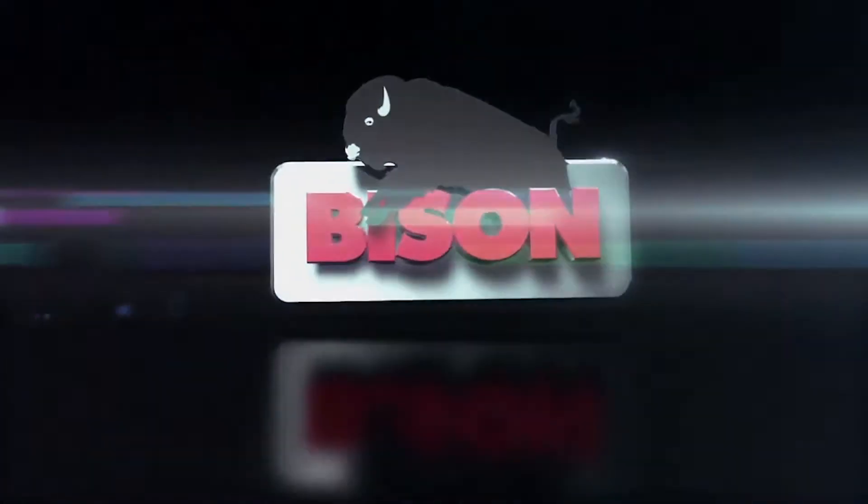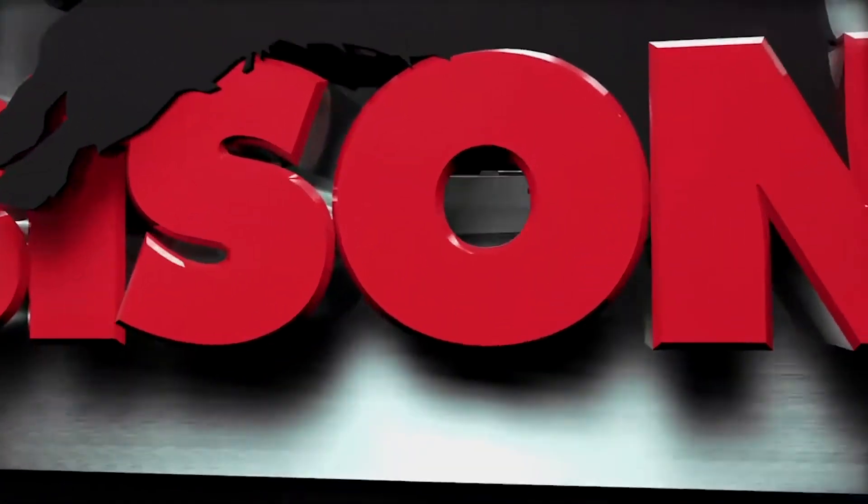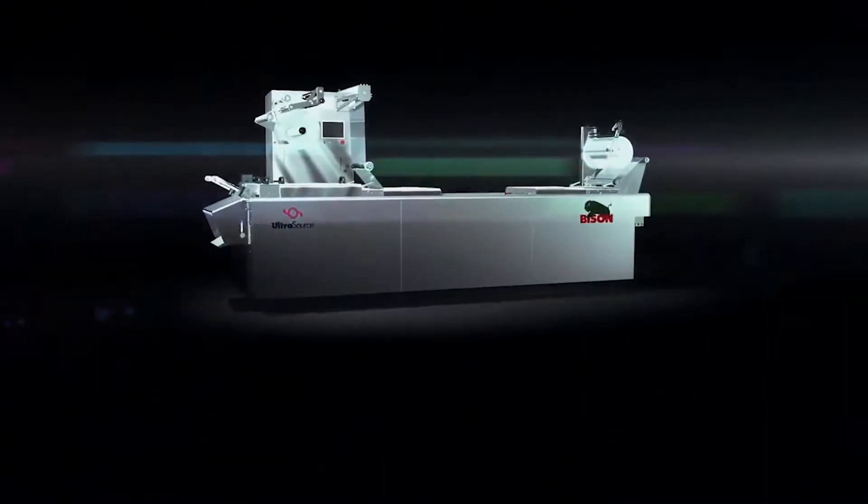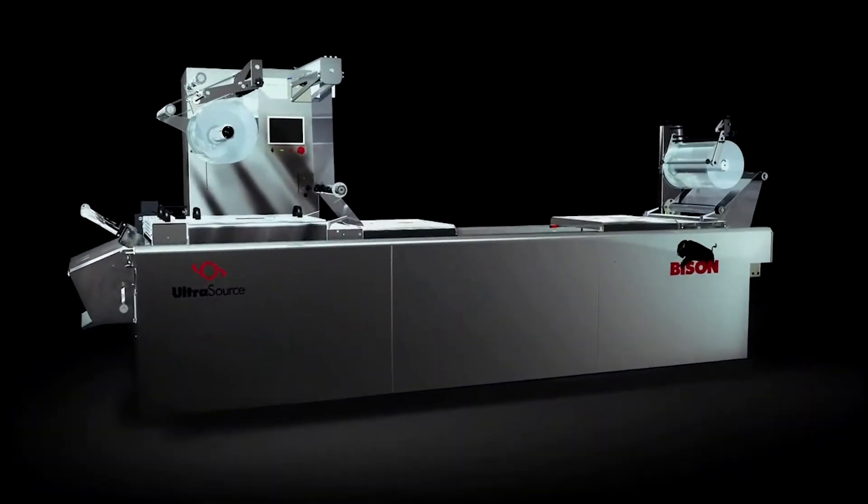The Bison by Ultrasource is the newest innovation in roll stock machines, offering innovative design and features only found on our competitors' overpriced systems.